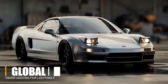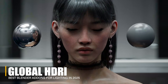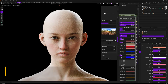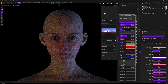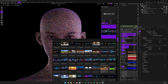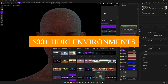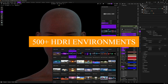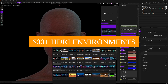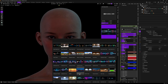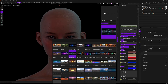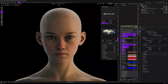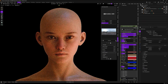Another interesting add-on is called Global HDRI. This one is basically like an all-in-one HDRI lighting studio on steroids. It combines a powerful add-on with a massive library of 500-plus HDRI environments which you can use to instantly light your scenes. All those environments are high-res, with 8K resolution, and cover a huge range of settings like studios, natural landscapes, interiors, cityscapes, fantasy skies — you name it.